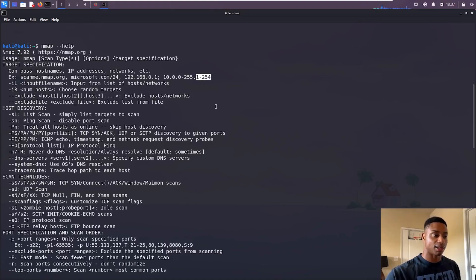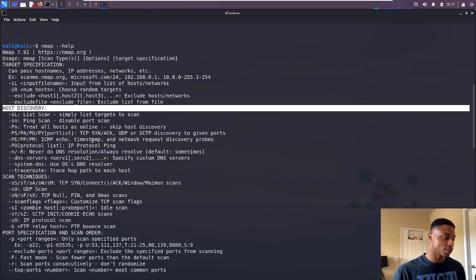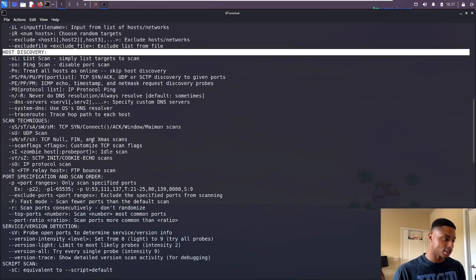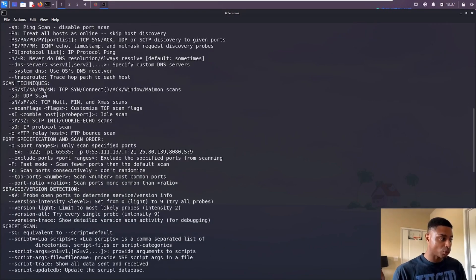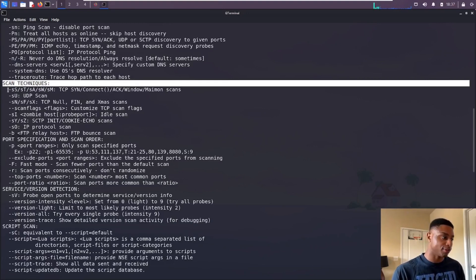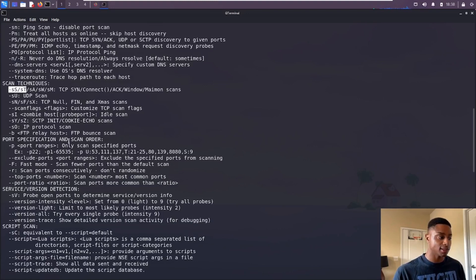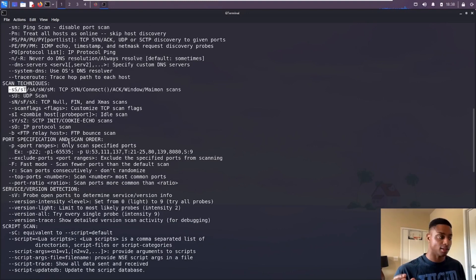Similar to that ping sweep we did in the previous video, you can do from dot one all the way to dot 254 to cover every host in that subnet. There's different host discovery techniques, but we're not going to worry about most of these today. We're going to get into that in a different video.